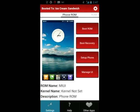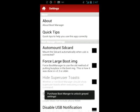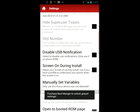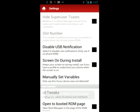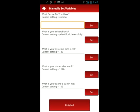First we're going to go into the settings, and you'll see exactly where you'll input the data. Manually set variables is what you want. You'll see that it'll ask you for a few different variables. It's going to ask for the current device, your SD card block, the system size, data size, and cache size.